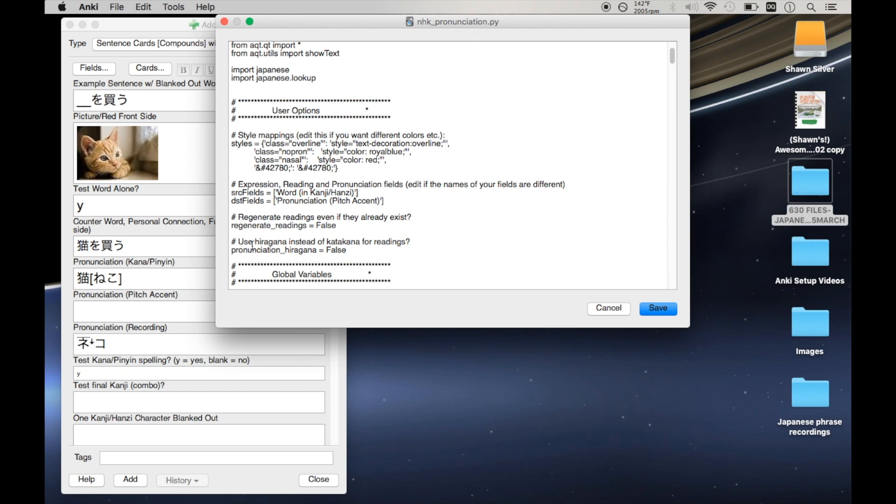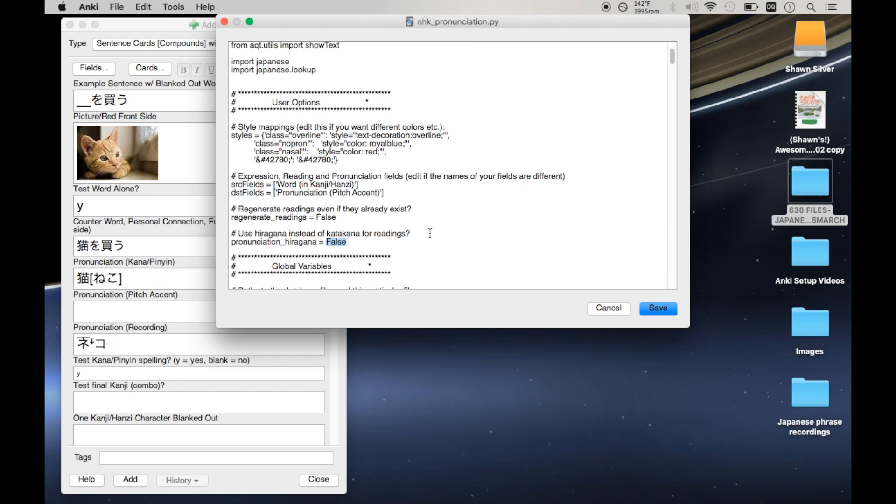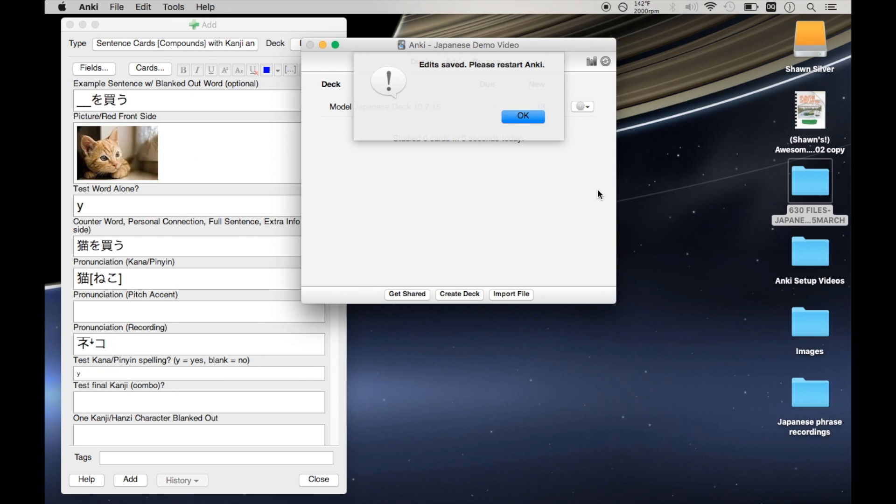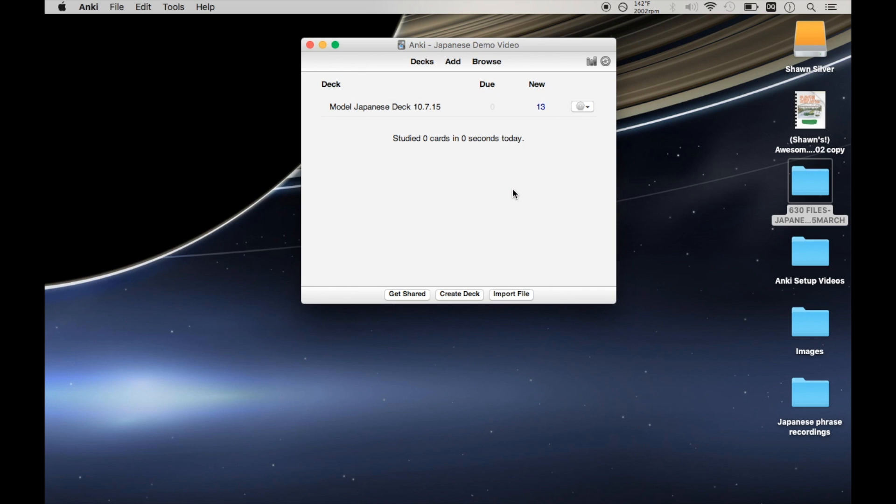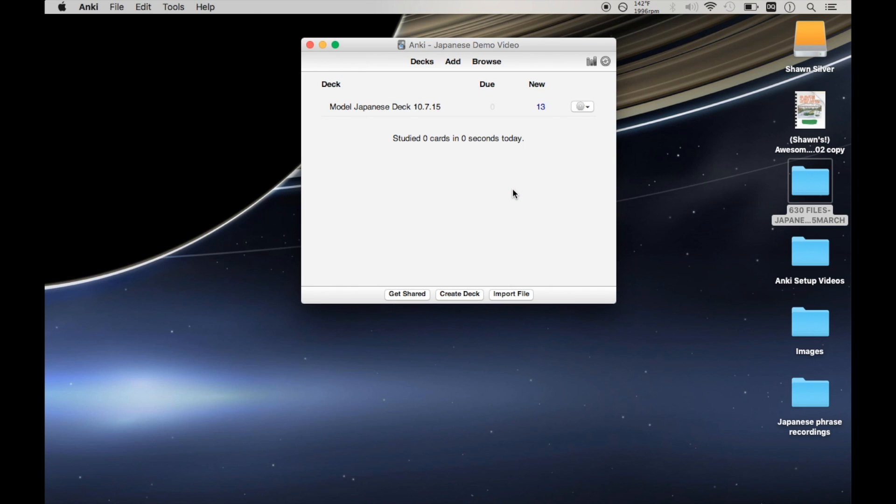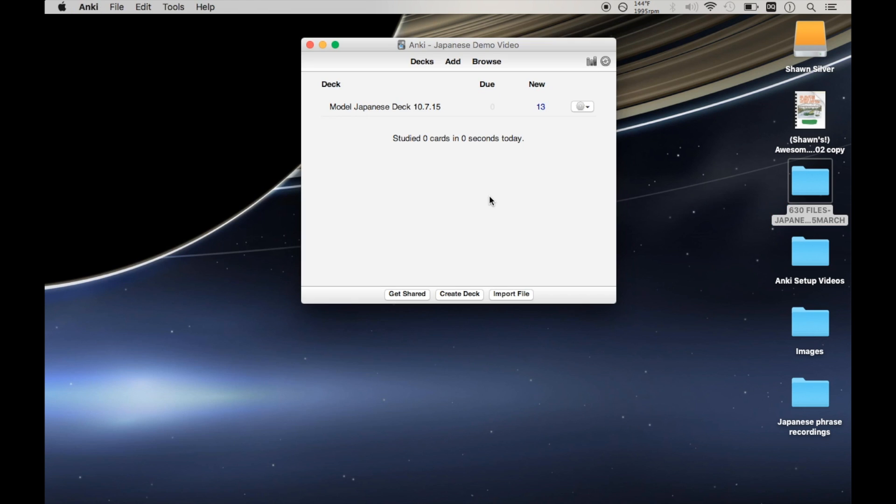And then second of all, we want to go here and where it says use hiragana instead of katakana for readings. And it says false. And I don't know why this is the default, but it is. So we want to change it to true. That should give us hiragana. Now it's going to ask us to restart Anki, which I'm going to do. Now I've closed Anki and relaunched it.